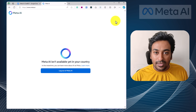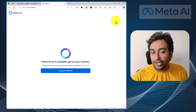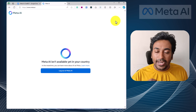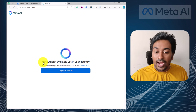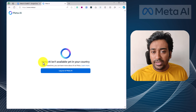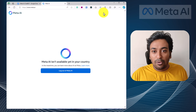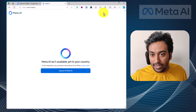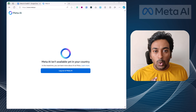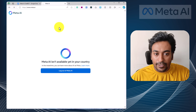Now let me quickly show you how you can start using it. Meta AI is not available throughout the world, as mentioned. You can use a VPN or proxy to access it. To access the Meta AI chatbot, open any web browser and go to meta.ai. You can see I don't have access in my country, so I just need to connect a VPN from a supported country. Now I've connected to the VPN — let me refresh this page.